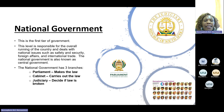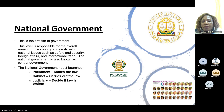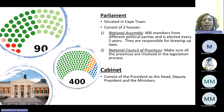The national government has three branches: parliament, the cabinet, and the judiciary. Parliament is responsible for making the laws, the cabinet carries out the laws, and the judiciary decides if the law is broken. Parliament is situated in Cape Town and consists of two houses: the National Assembly and the National Council of Provinces. The National Assembly has 400 members from different political parties and is elected every five years. They are responsible for drawing up laws.